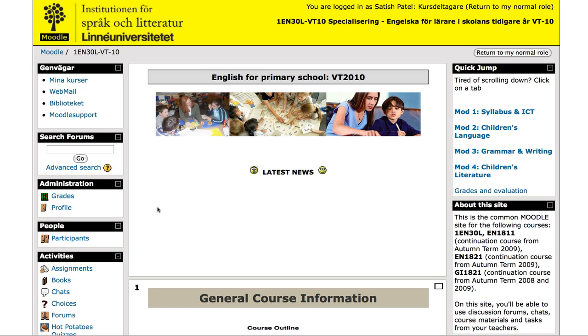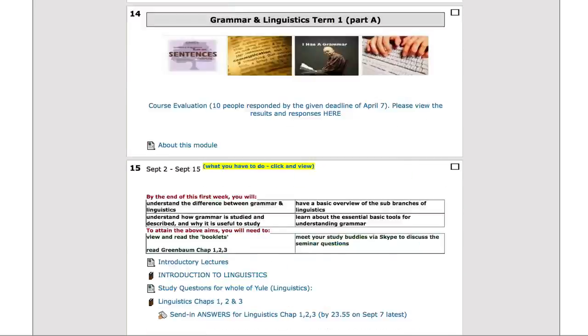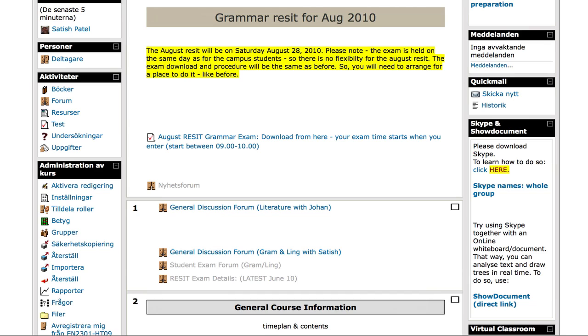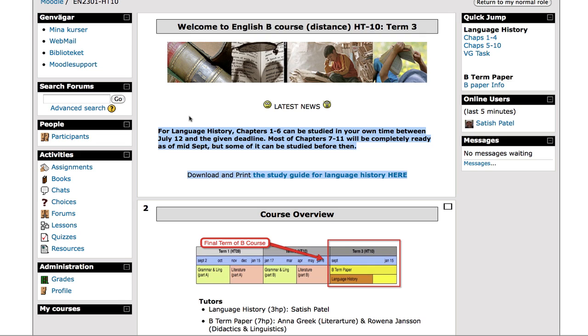So what kind of course critical information might you include? For example, here I've got on this course information about the grammar reset which is going to take place. And this information I've got here temporarily and then I'll be moving it away and adding new information.